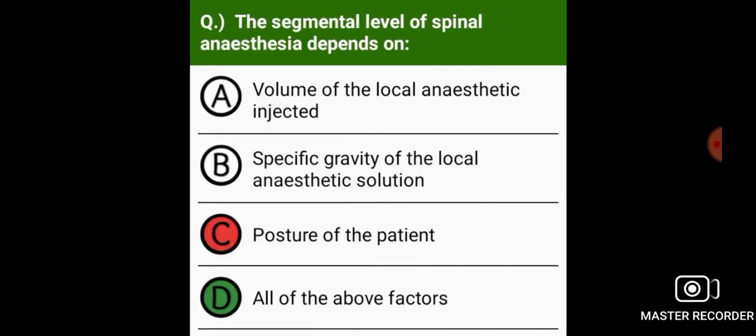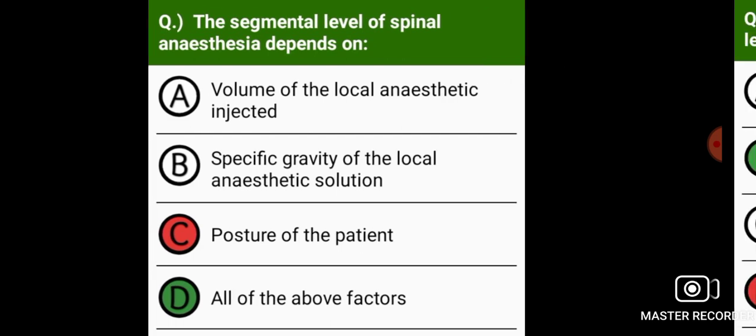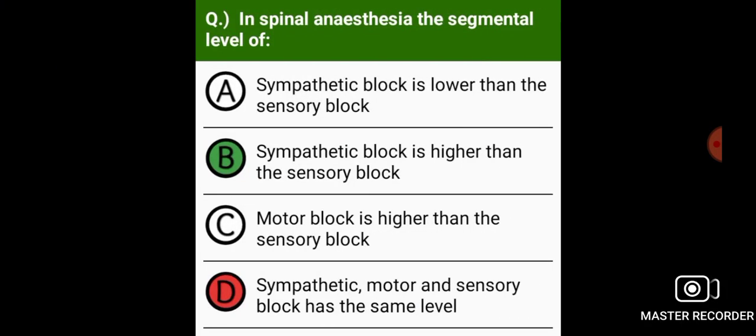The segmental level of spinal anesthesia depends on the volume of local anesthetic injected, specific gravity of the local anesthetic solution, and posture of the patient.